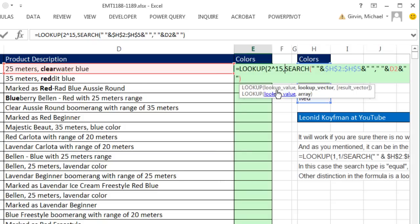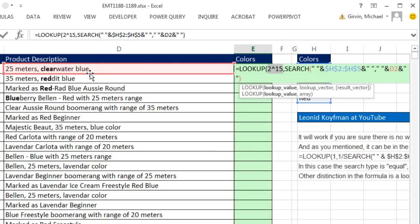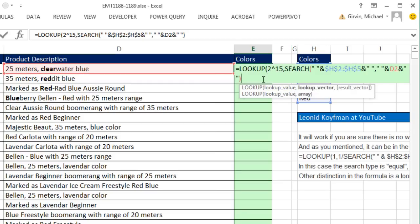Why 2 to the 15th? Because 2 to the 15th minus 1 is exactly the maximum number of characters allowed in a cell. So 2 to the 15th will always find the last number. Lookup will then figure out which position it is.